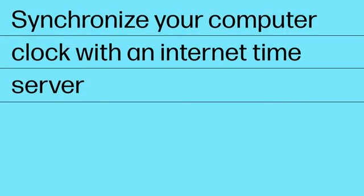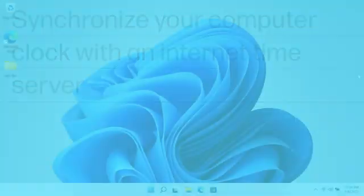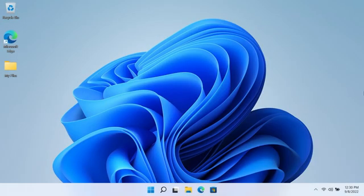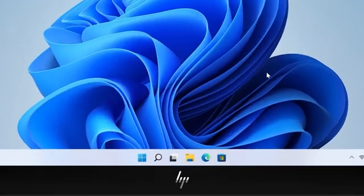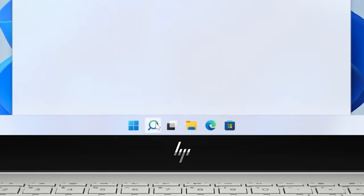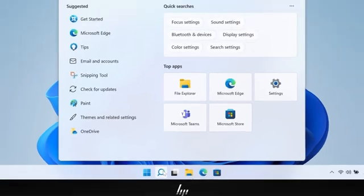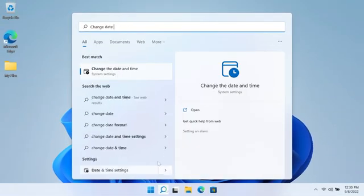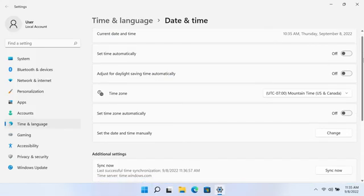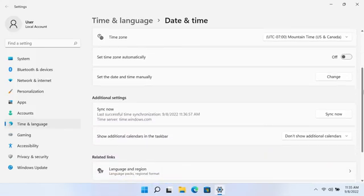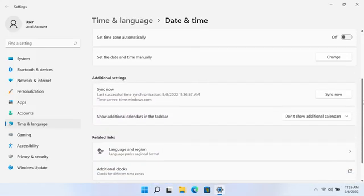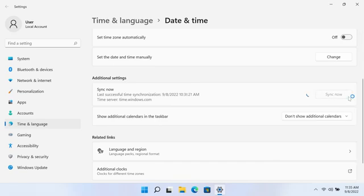Synchronize your computer clock with an Internet time server. Make sure your computer is connected to a network with an active Internet connection. Search for and open Change the date and time. Under the Additional Settings section, click the Sync Now button. The computer should now display a small checkmark and the correct date and time.